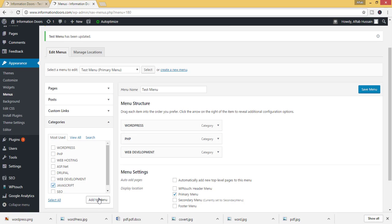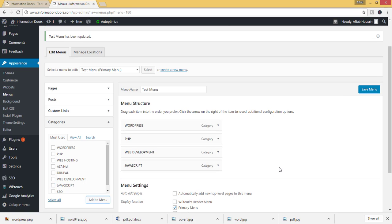Click on JavaScript. In this way you can add categories, posts, links, and pages to the menus.